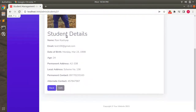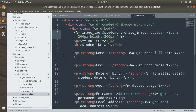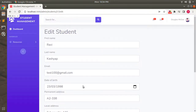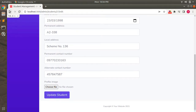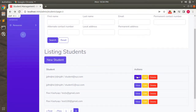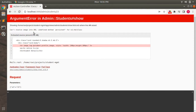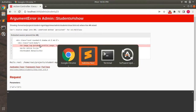There is one problem with already existing students for which we do not have an image. If you access the show page of another student who doesn't have an Active Storage attachment yet, it will throw an error: 'undefined method for nil class'. This means the profile image for that existing student does not exist yet. You have two options: either update that student and upload a profile image, or add a conditional check.